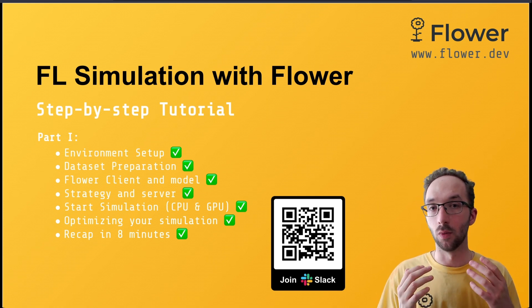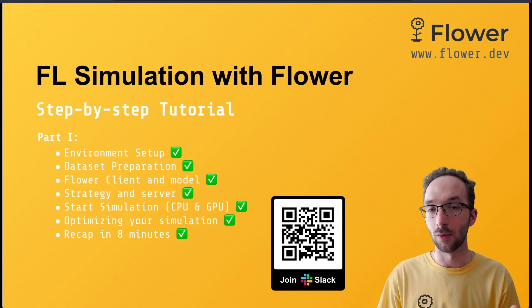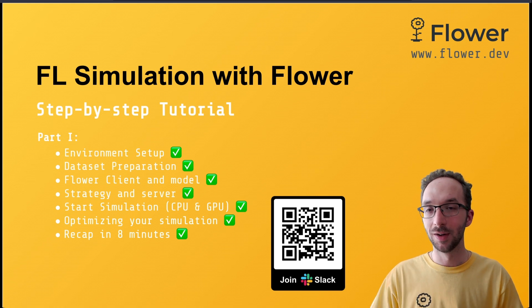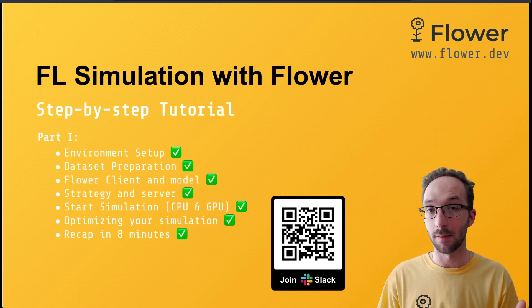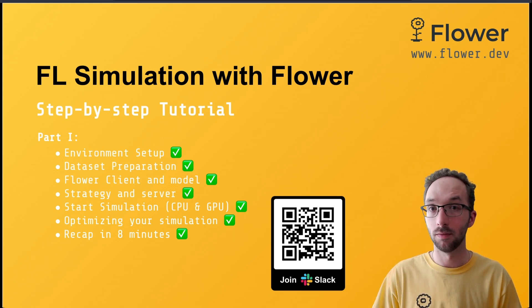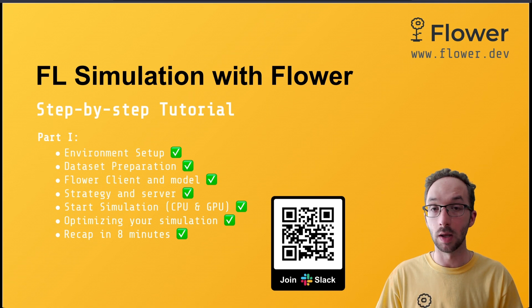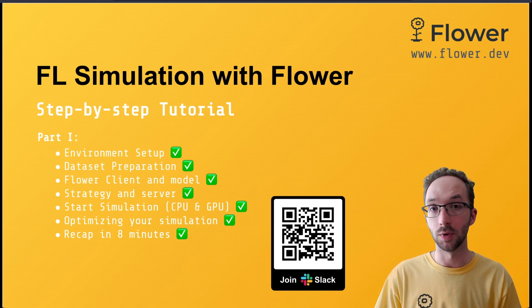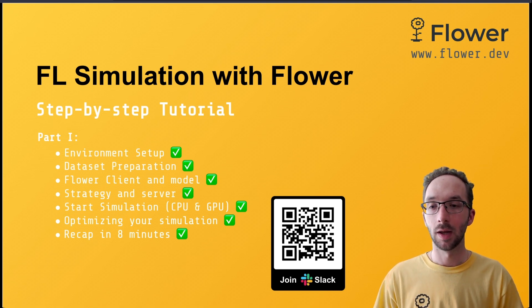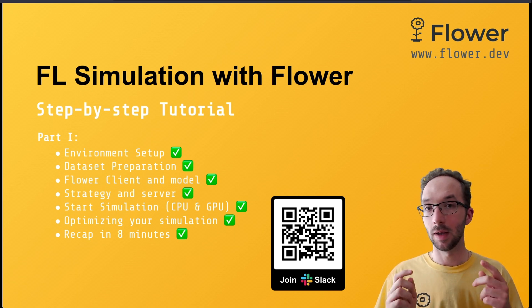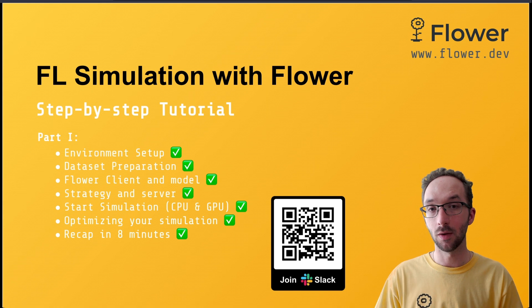Some others are just curious to see what federated learning is about. So no matter what is your background or your situation or your knowledge level about coding or even federated learning, you are very welcome to join.